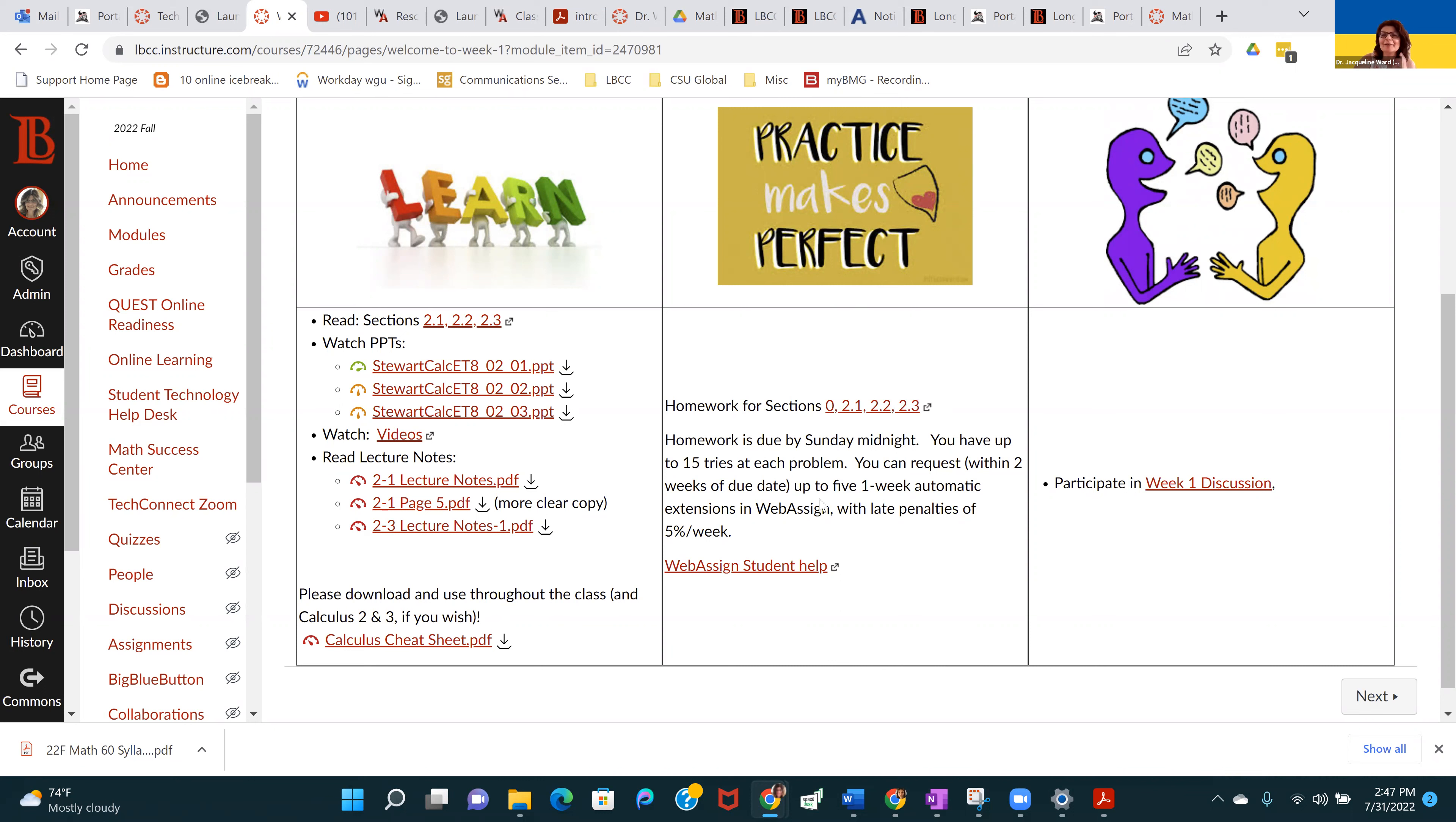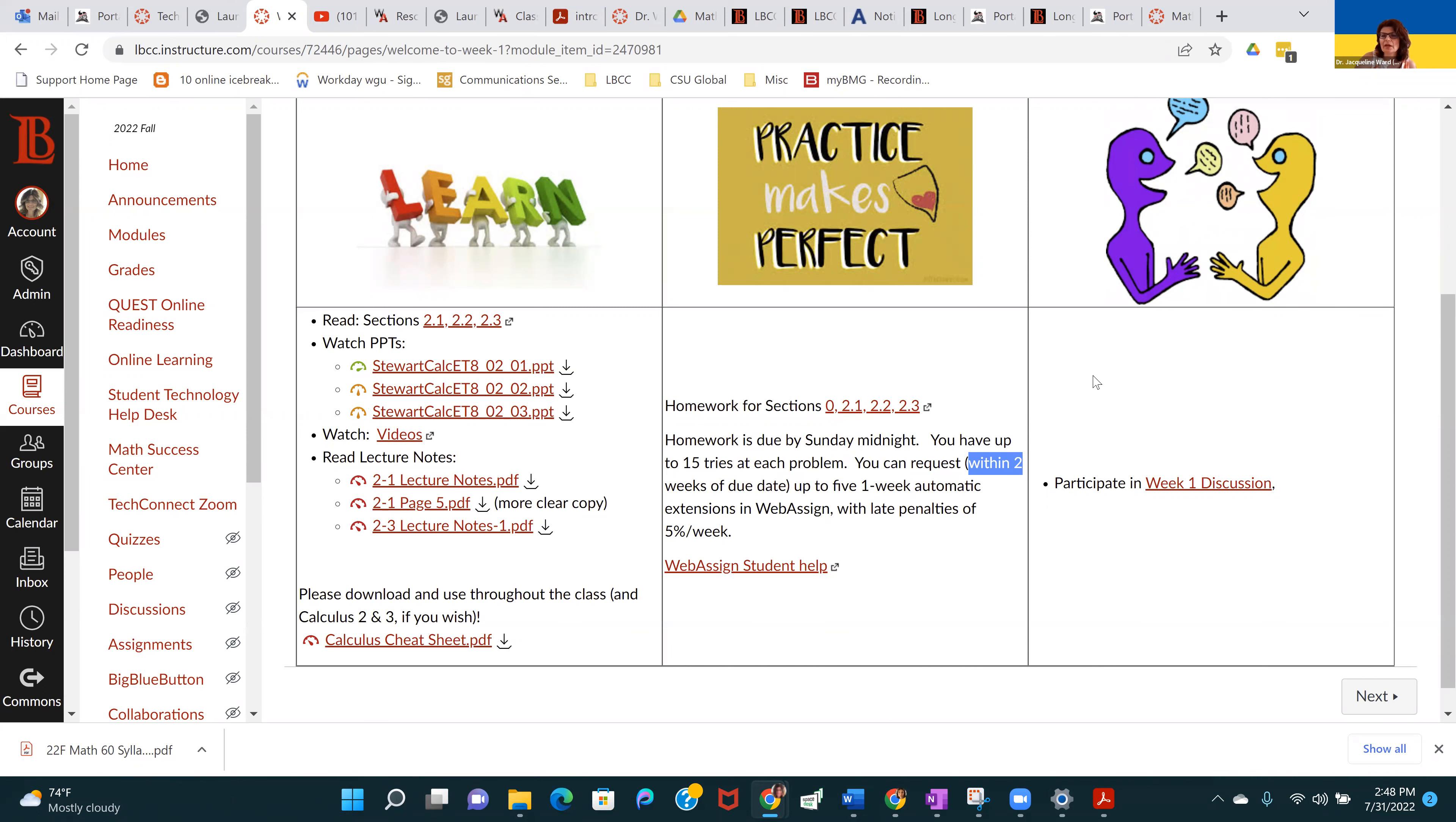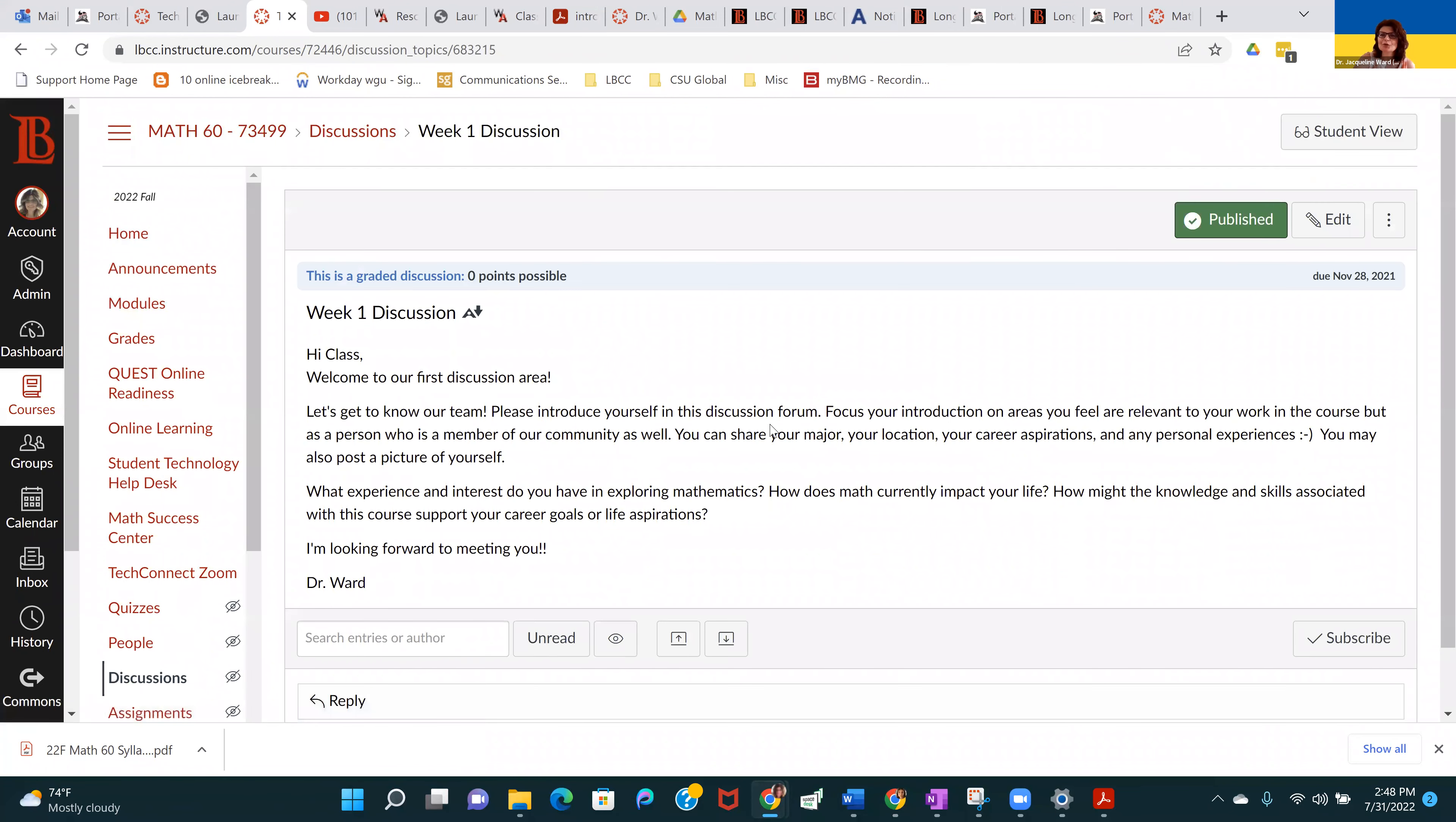Late homework is accepted. You have to request directly inside WebAssign within two weeks of the due date. You can't wait like a month after a due date and try to get access to late homework. You have to go in WebAssign and request within two weeks of the due date. Each request will give you a one-week extension, and the late penalties are 5% per week. This first week, we do actually have a discussion, just a little introduction for each other.